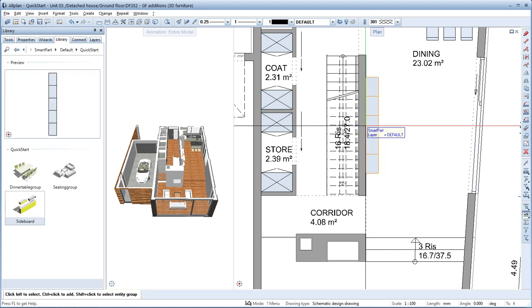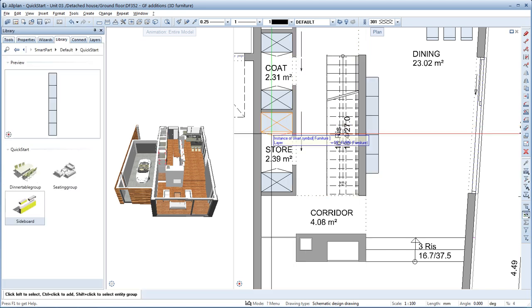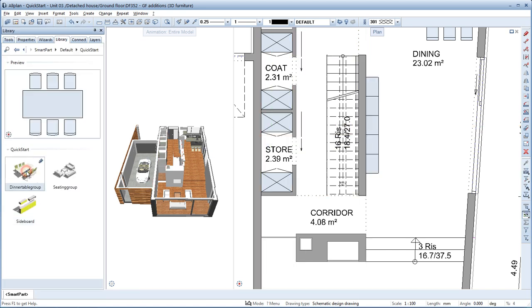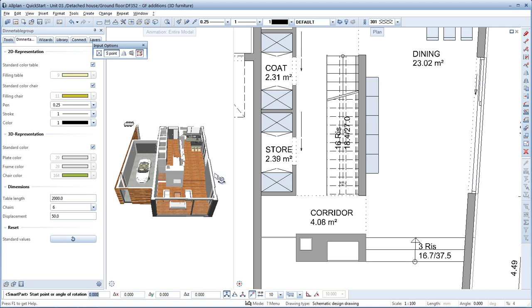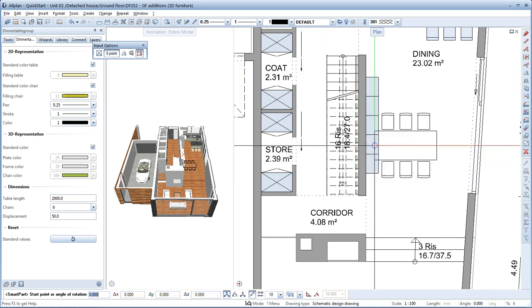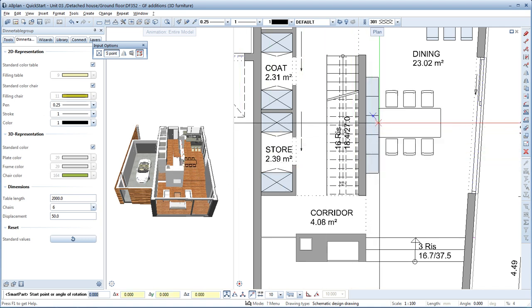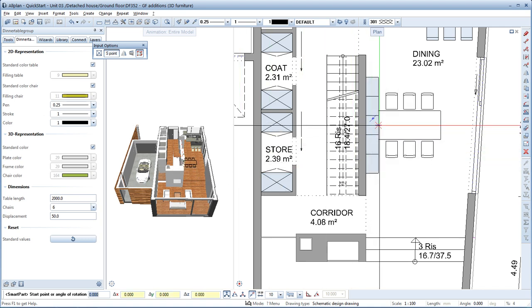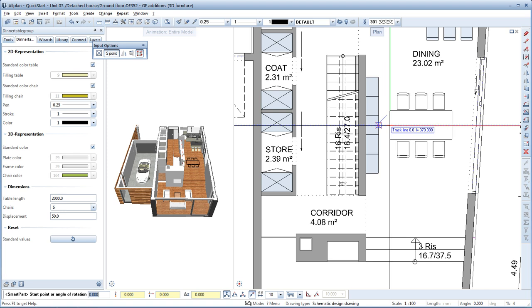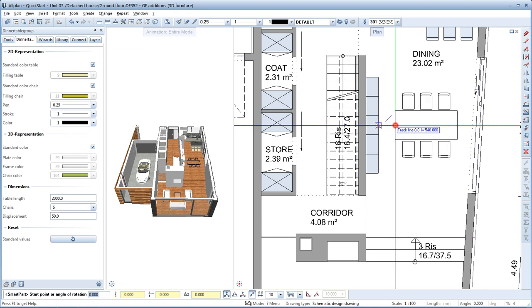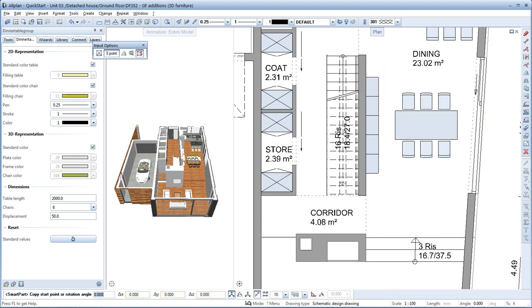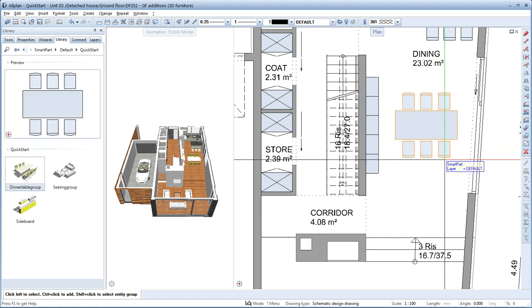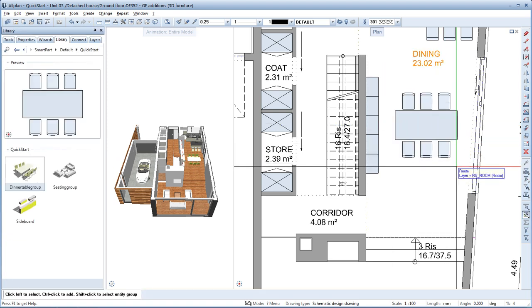Next, select the Dining Table group. Here again, Allplan automatically detects the centre. And you can now move the dining table along the track line to place it. Press Escape twice. And we've finished furnishing the room. It's that fast in Allplan.